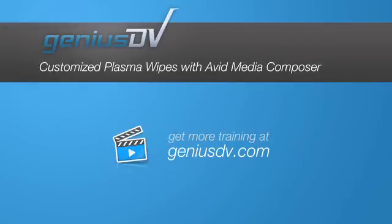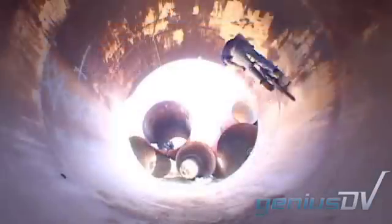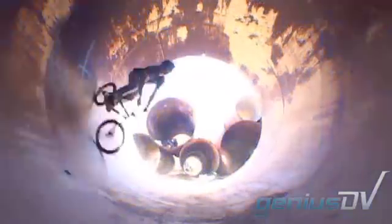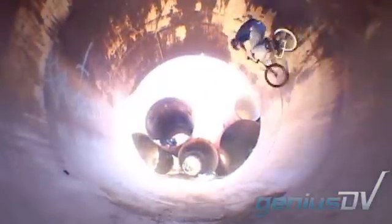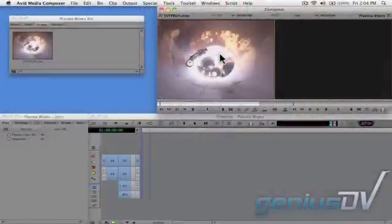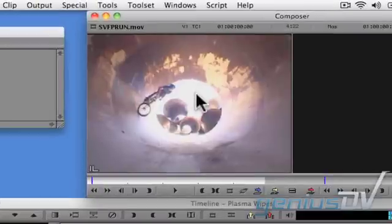You can create amazing effects by creating your own set of plasma wipes within Avid Media Composer. To do this, all you'll need is a black and white image. In this example, you can export an image directly from Media Composer to create a plasma wipe.